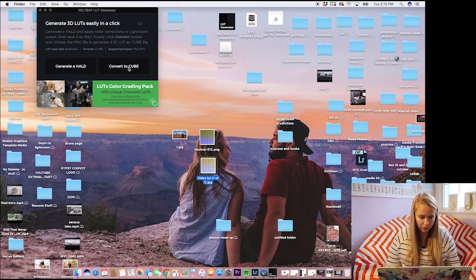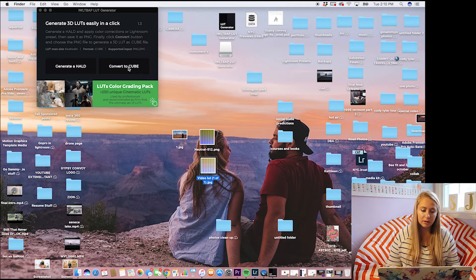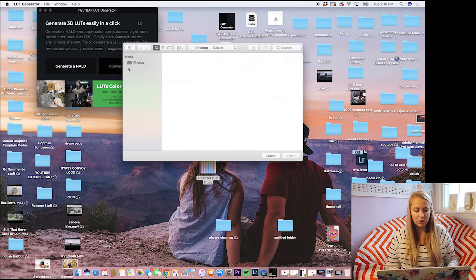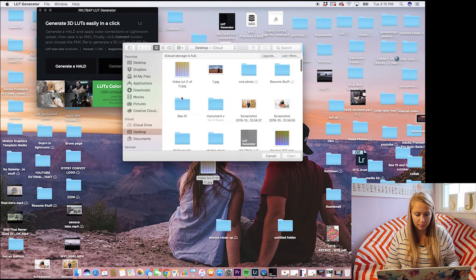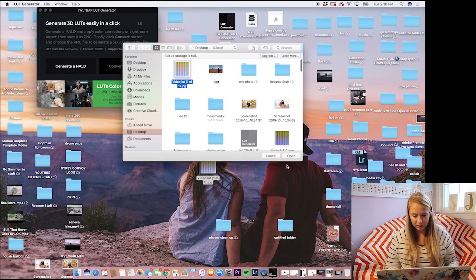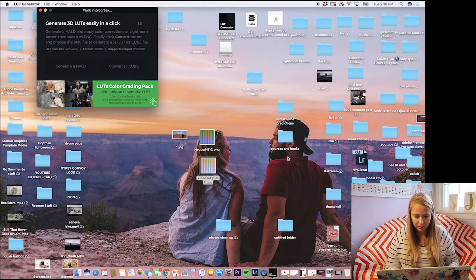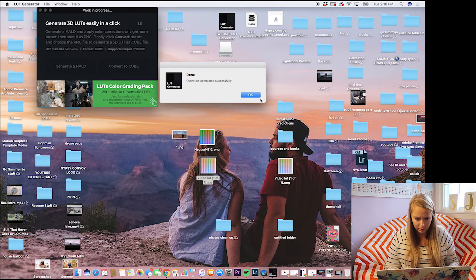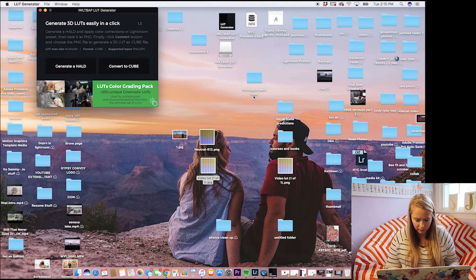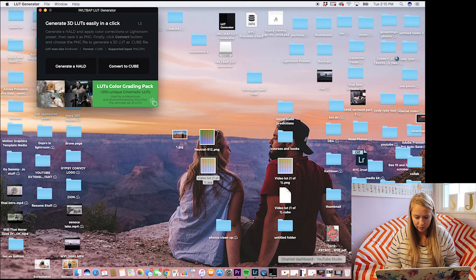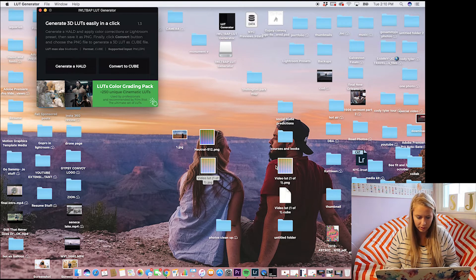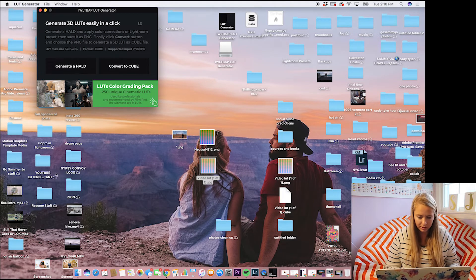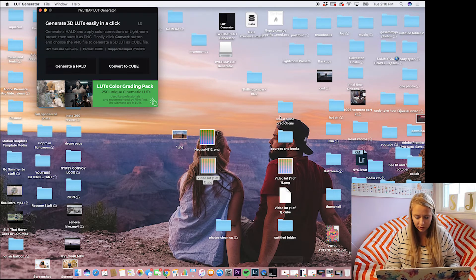So then we want to go back to your LUT generator and go convert to cube. Select your file that you made. Boom. And it says done. So this is it right here. So usually I have like a folder on my desktop where I save all the LUTs that I make.